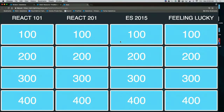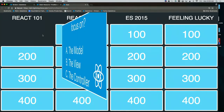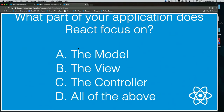I'll go with the easiest: React 101 for $100. So what part of your application does React focus on? The model, the view, the controller, or all the above?